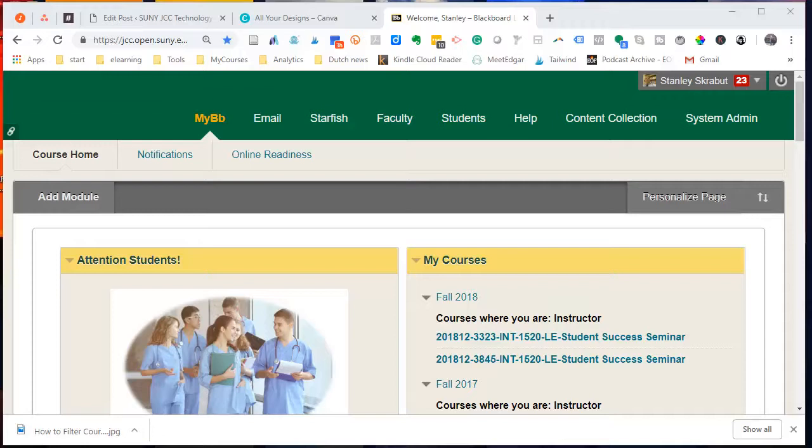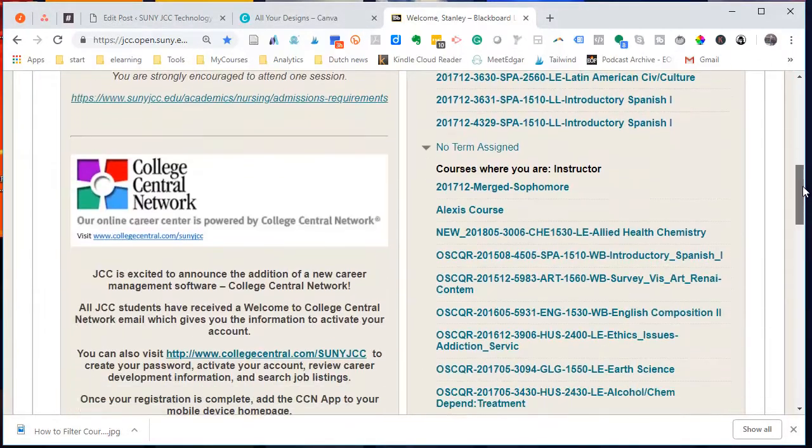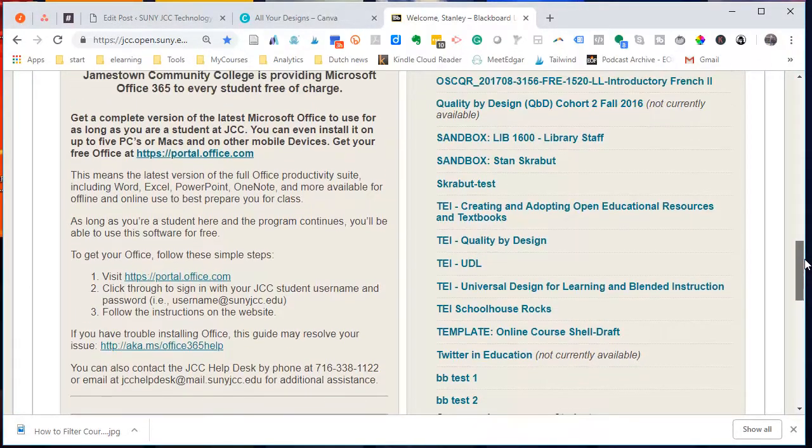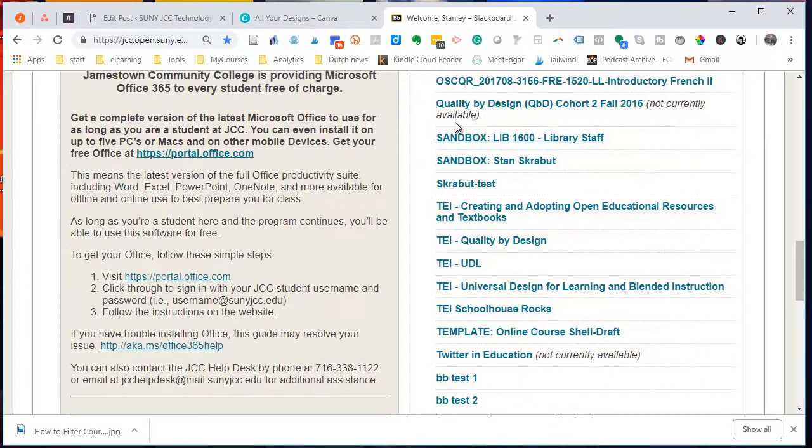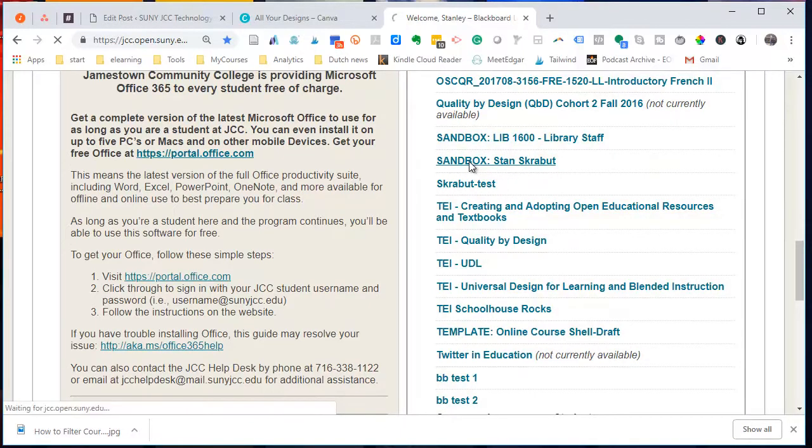The first thing that you want to do is log into Blackboard and go to the course where you have the course material. So in this case, I have course material in this course called Sandbox.